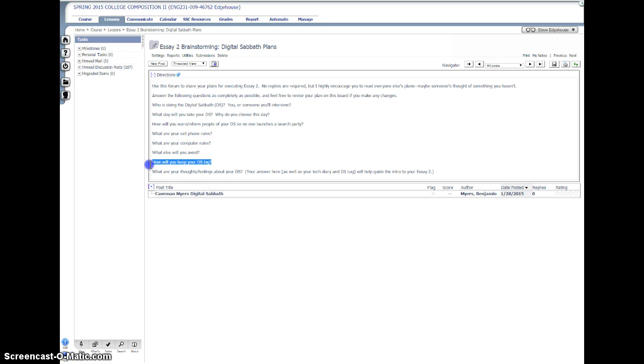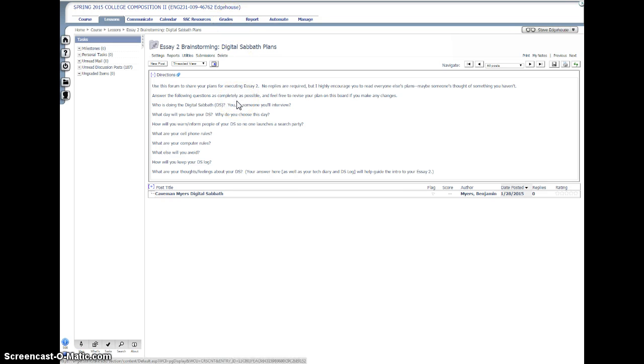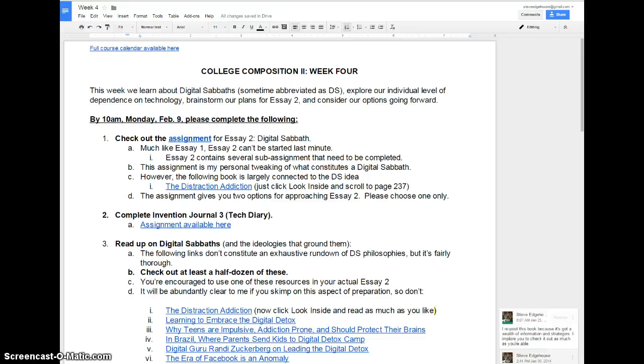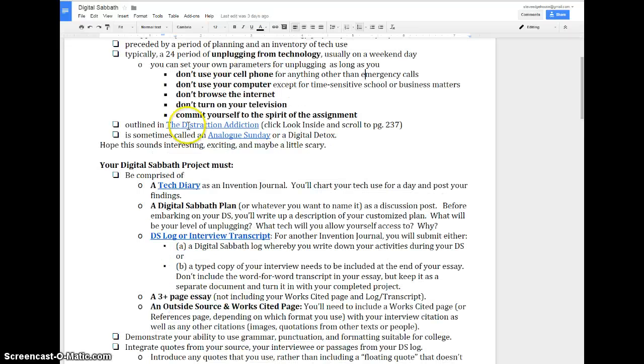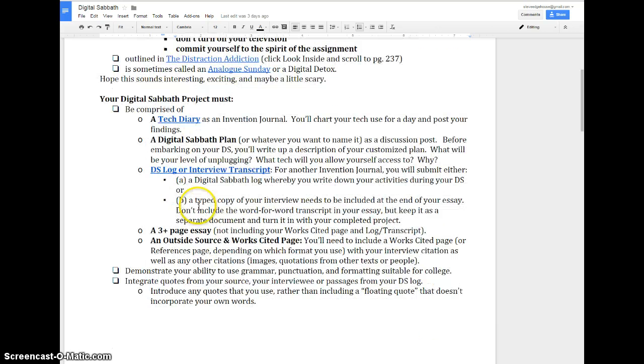Ben is on his game, obviously. He's already got a discussion post created there. And of course, how else will you keep your digital Sabbath log? So you'll have this completed by the 9th. That's going to be the second step - you're going to plan your digital Sabbath. You're not just going to fly into it blindly and see what happens.